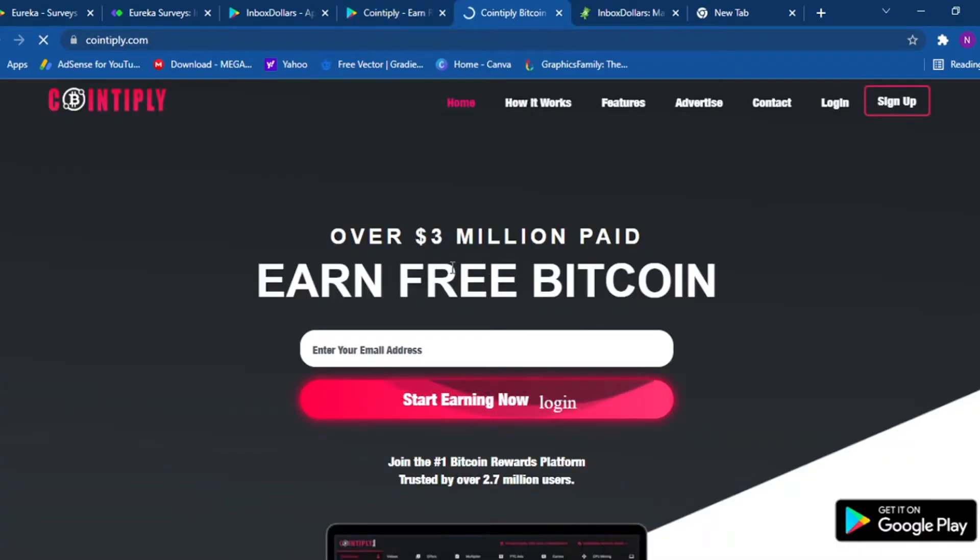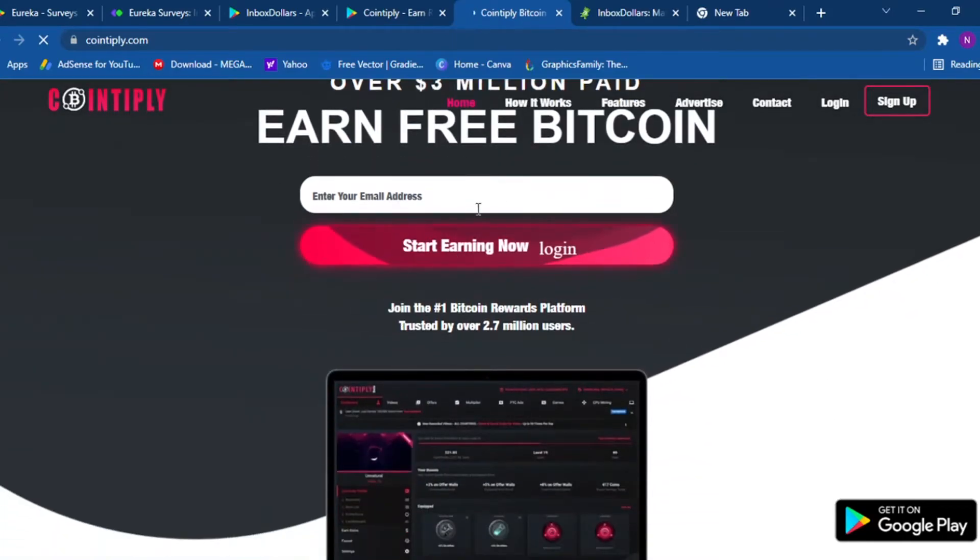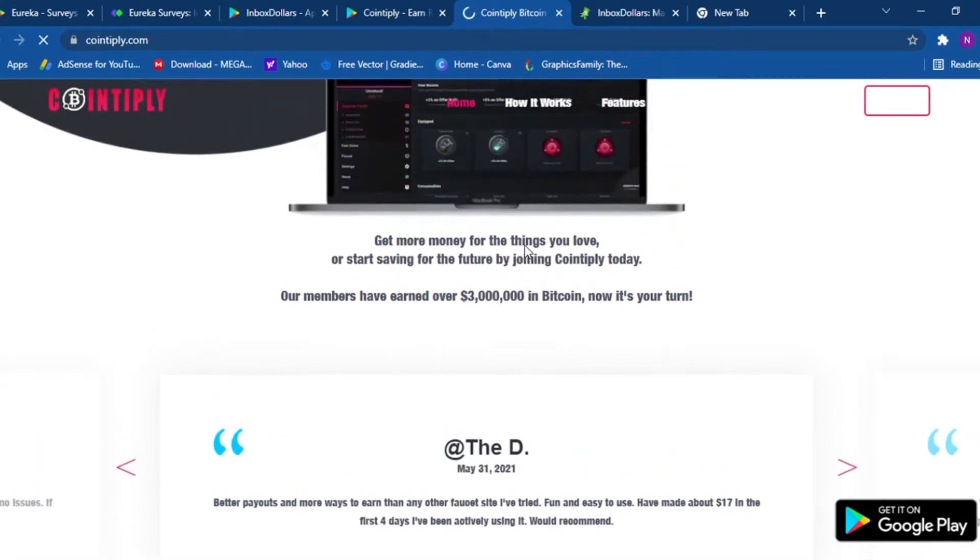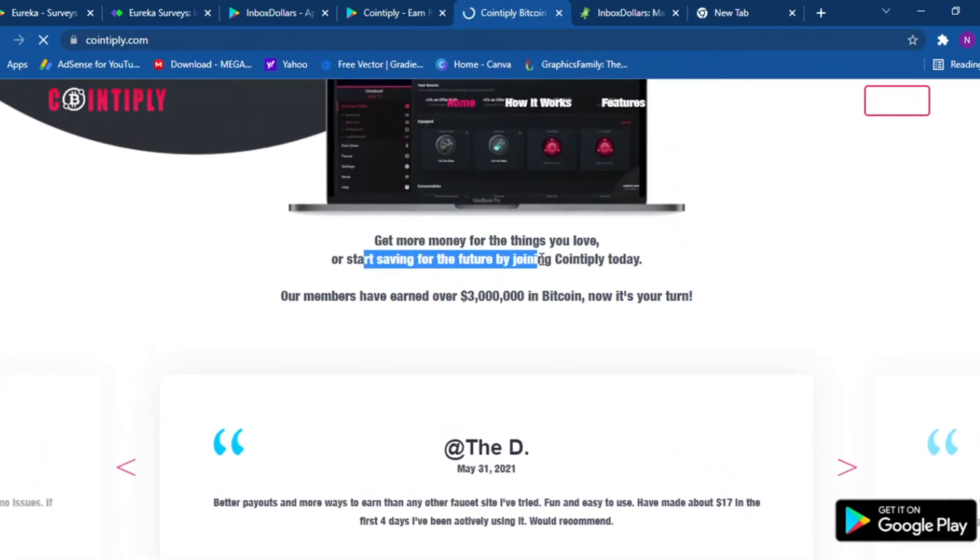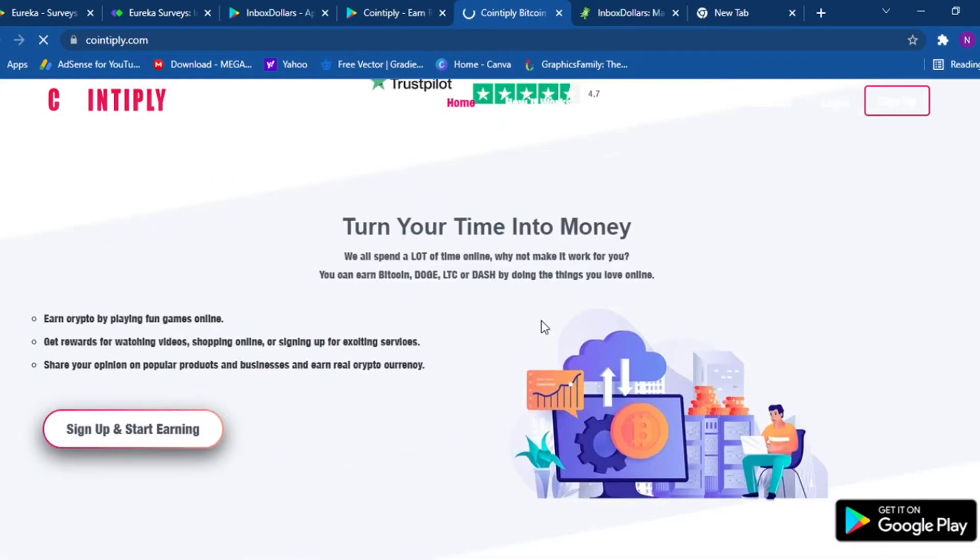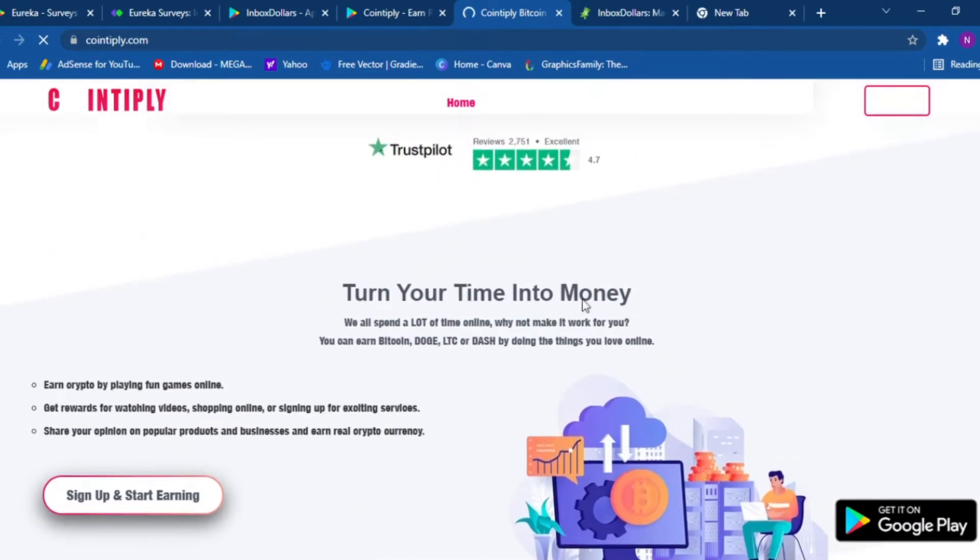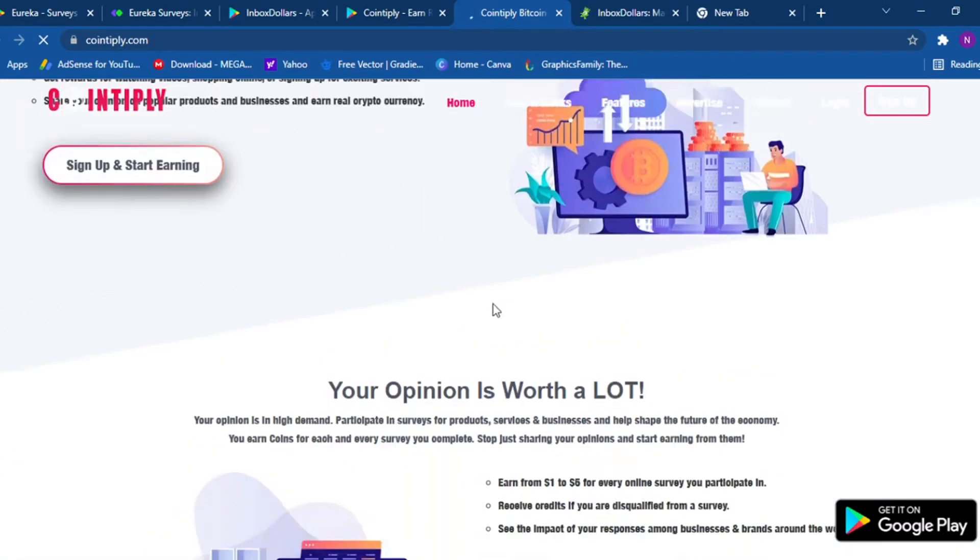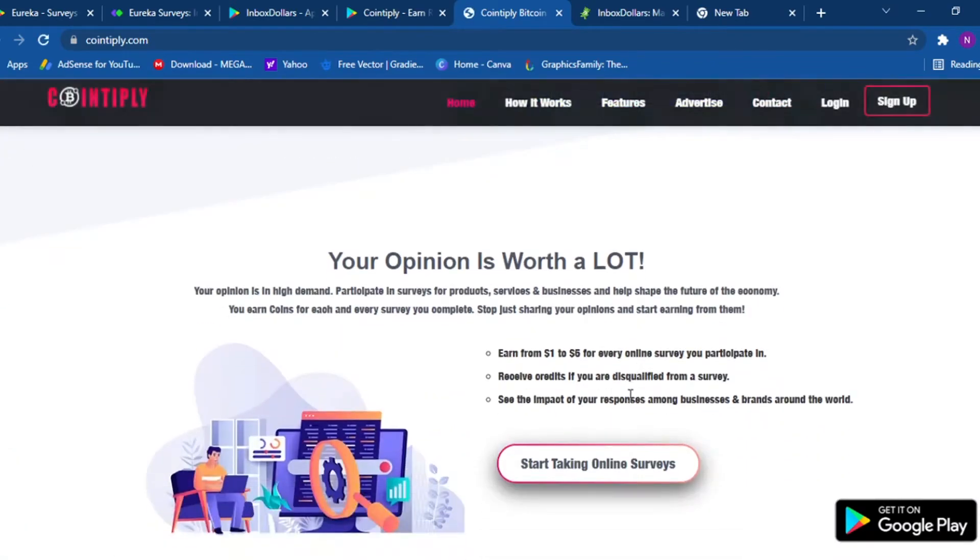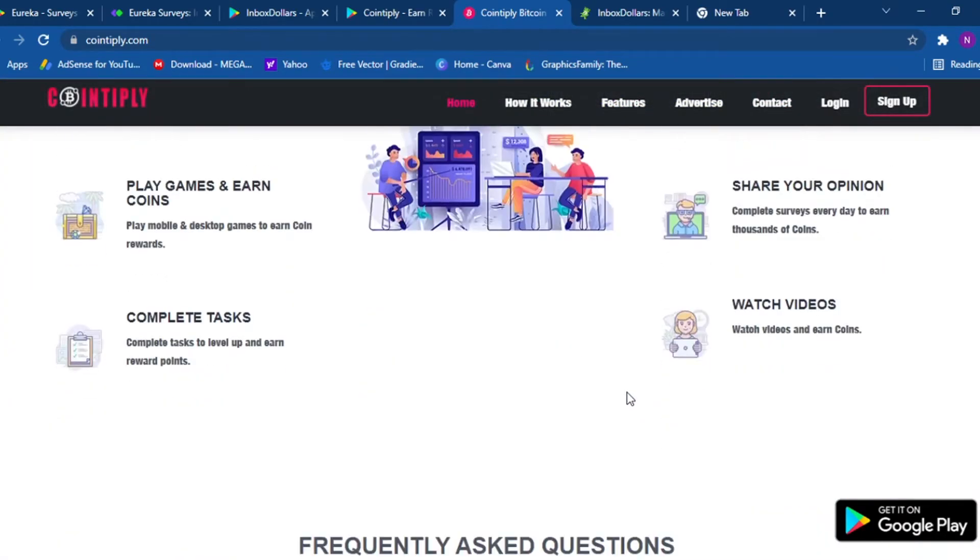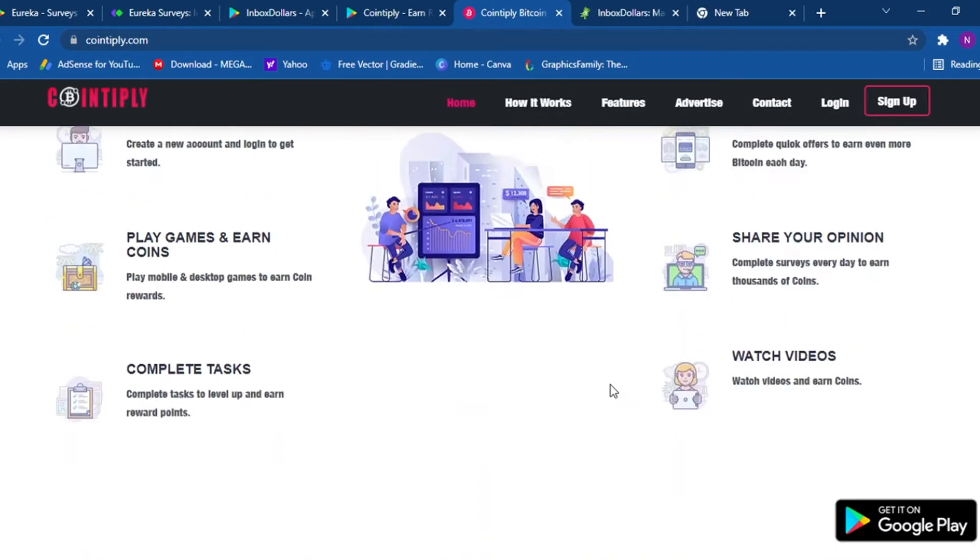Get more money for the things you love or start saving for the future by joining Contemplate today. Our members have earned three million dollars in Bitcoin and they have a 4.7 reviews here on Trust Pilot. You can sign up and start earning money. It's a little bit complicated but once you figure it out, it's so simple. I'm not gonna do a complete tutorial because as I previously mentioned, I do not want to make these videos long.